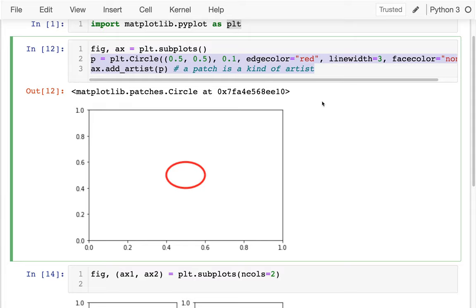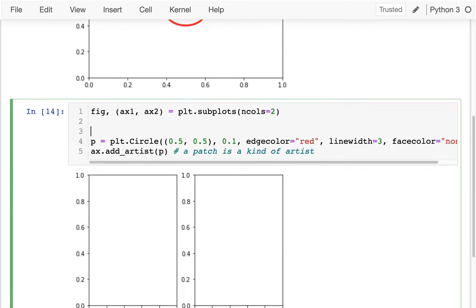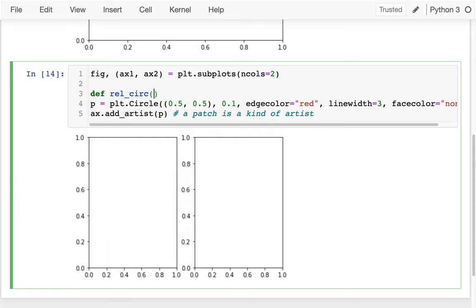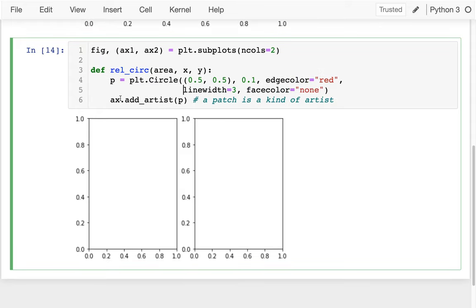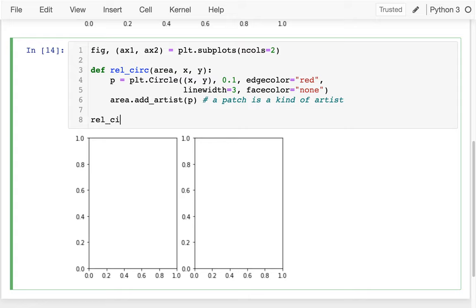I'll add the same circle, and I'm going to put this into a function since I'll be drawing lots of circles as I add more examples. I'll call it relative_circle — 'relative' because it's relative to the coordinates of a particular axes area. The function takes an area (either ax1 or ax2), an x, and a y, does all the drawing, and adds the patch to the area passed in. I'll draw a relative circle on the left side at ax1, 0.5, 0.5.